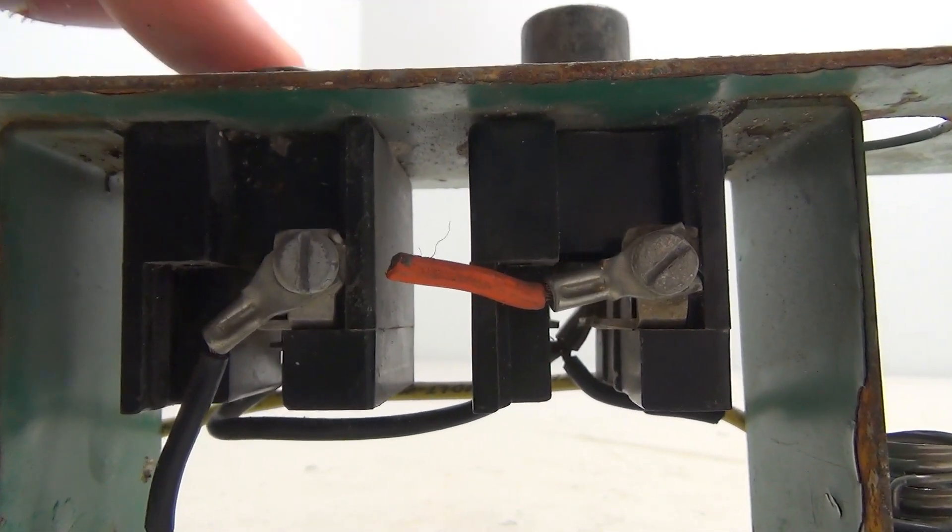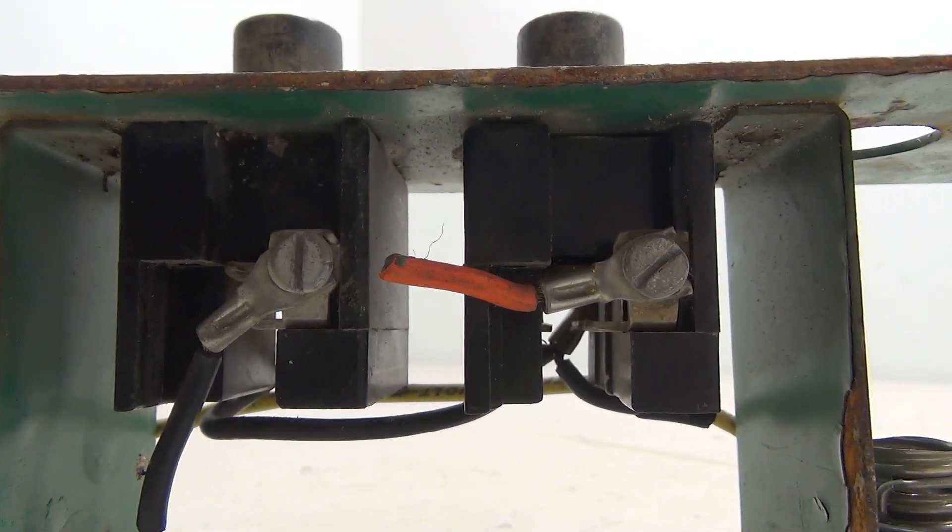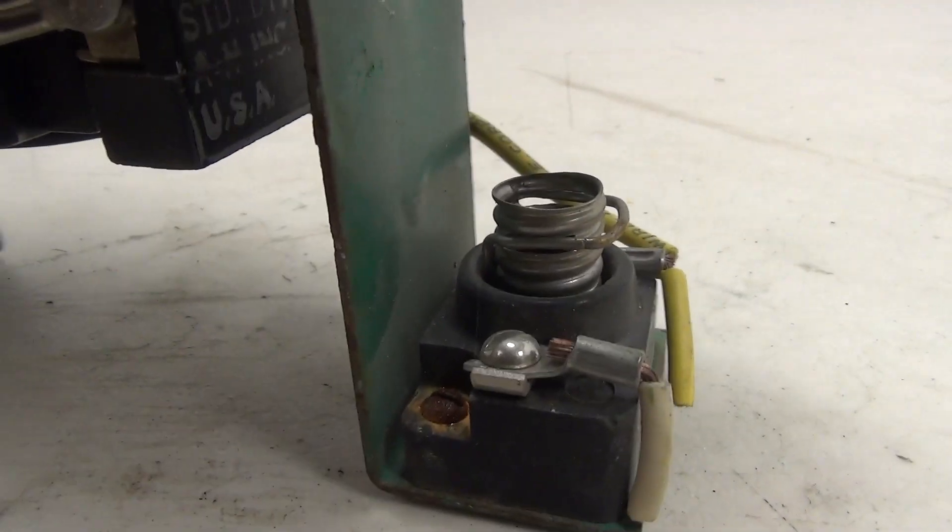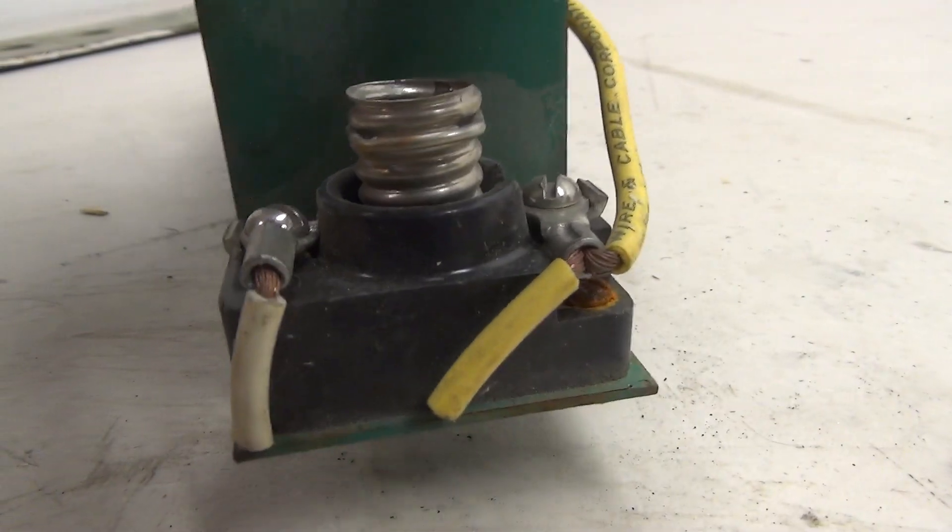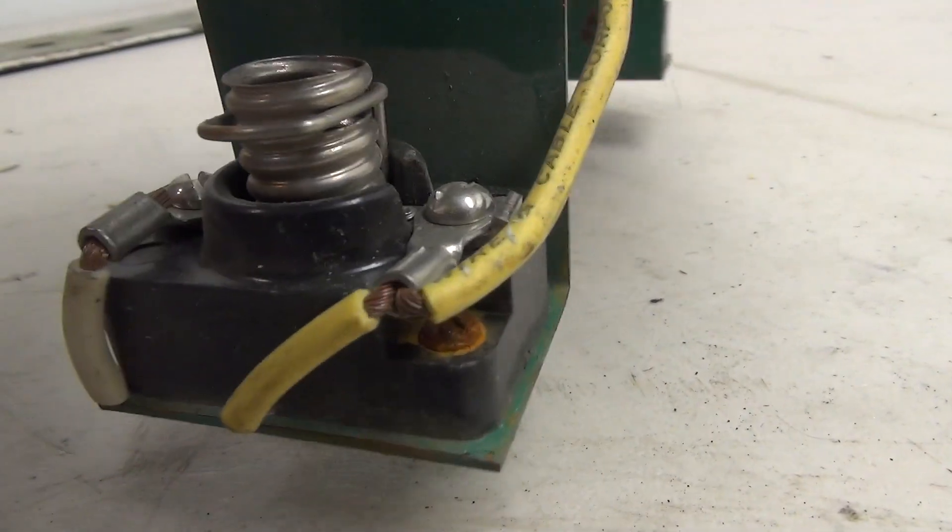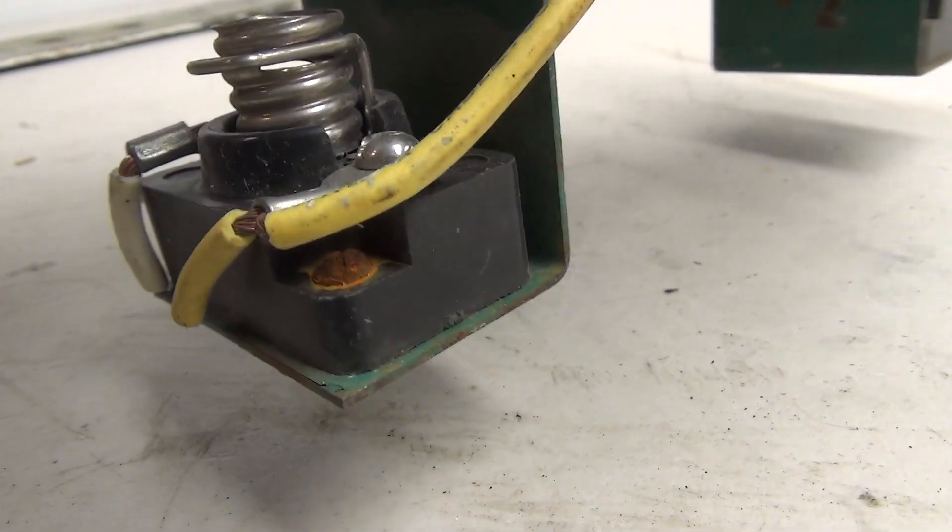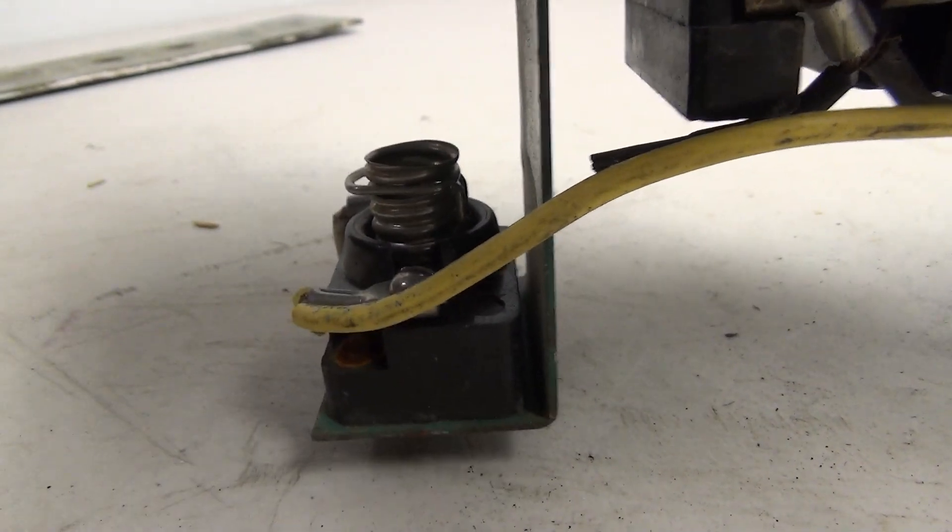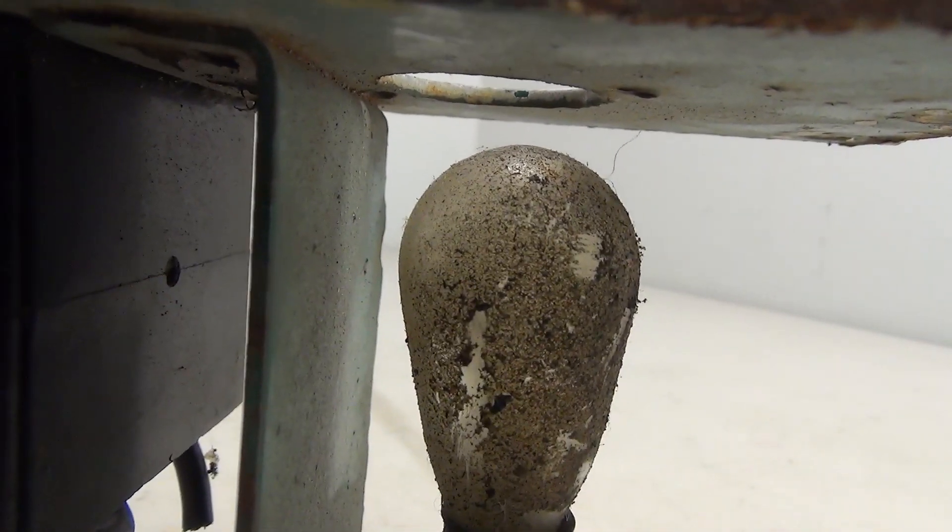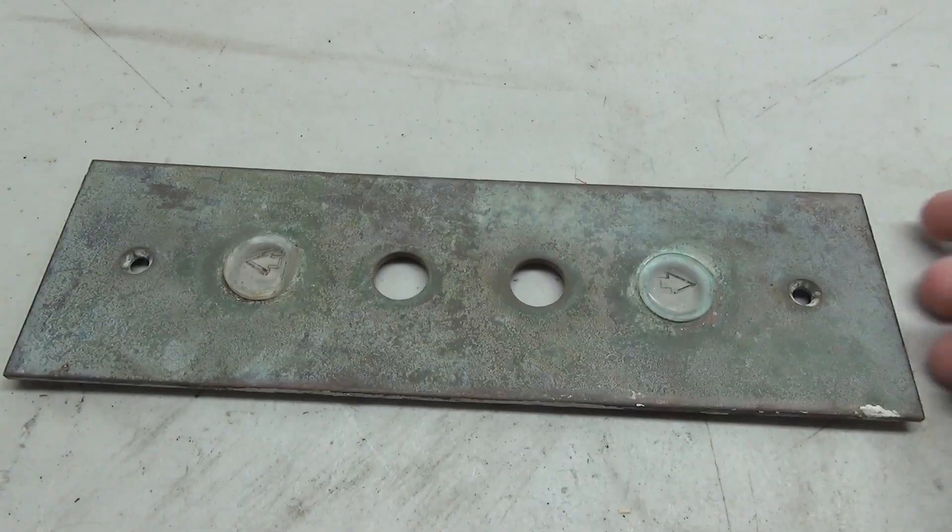There are two lights on this panel, one for each arrow, and these use E12 type bulbs. So I'm just going to pick up a couple of 6 volt E12s and put them in here.